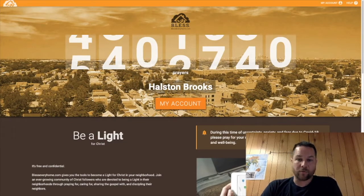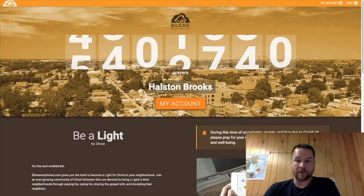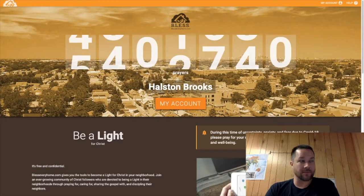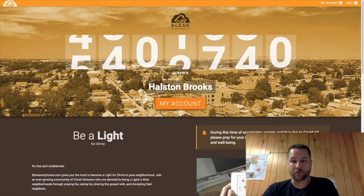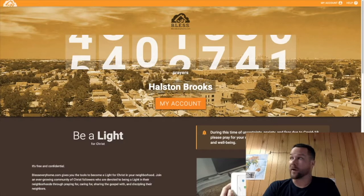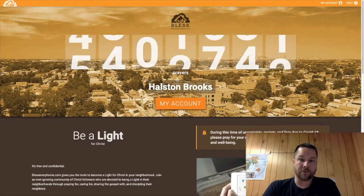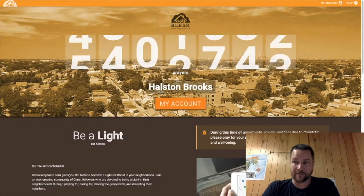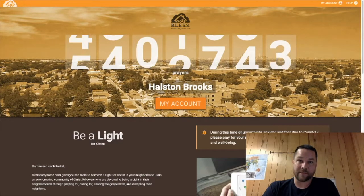Good morning everybody, or good afternoon — it just depends on whenever you're actually seeing this. I wanted to share something with you about something that I feel like we can utilize as a church to continue to grow and continue to do what it is that we are called to do as the church during this time of isolation and separation.